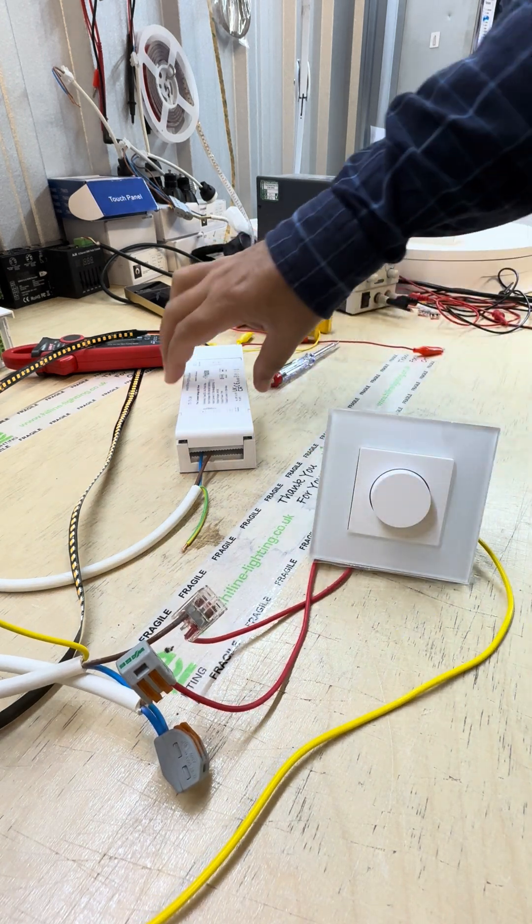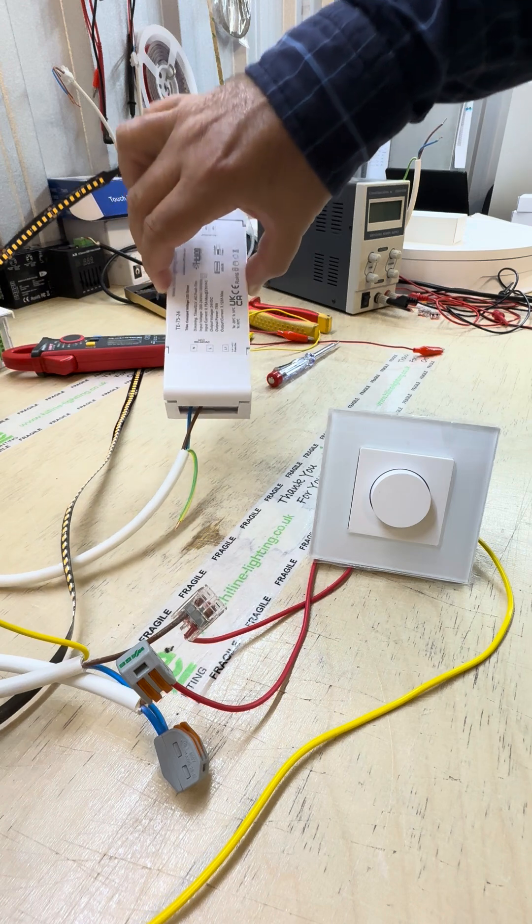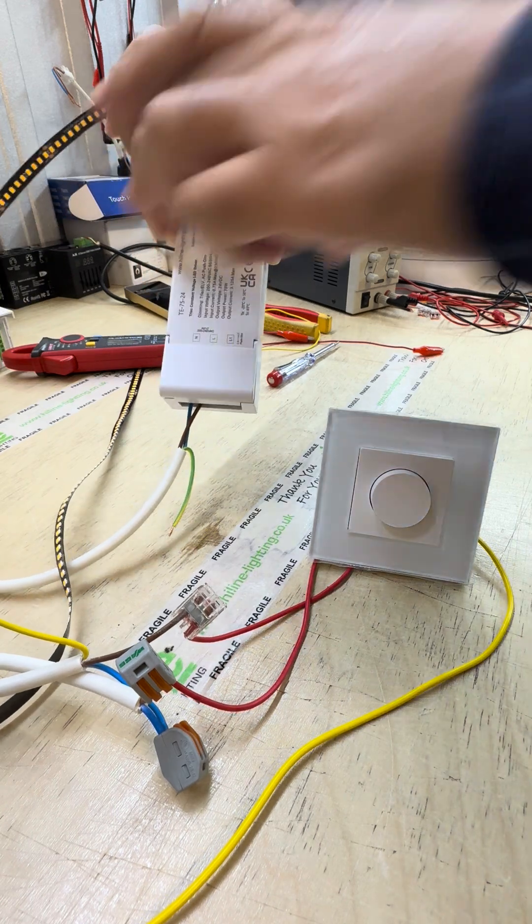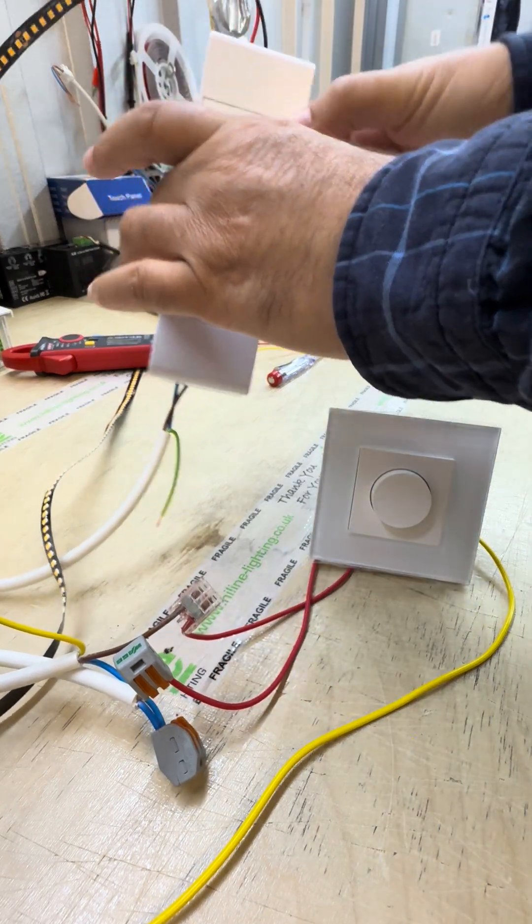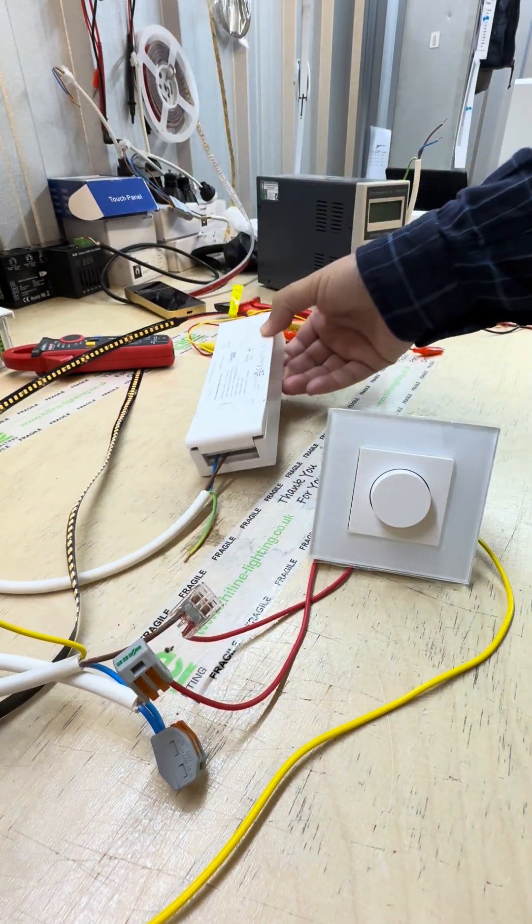It can work with LED loads about 800 watts and traditional loads up to 500 watts. So we are testing it with the 75 watt mains dimmable high line driver.